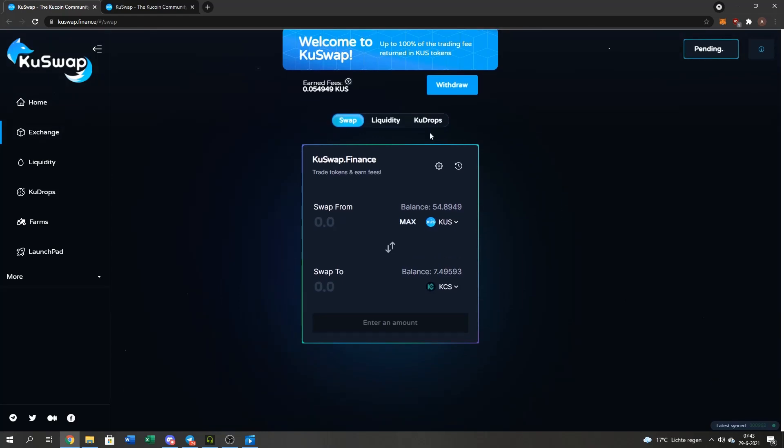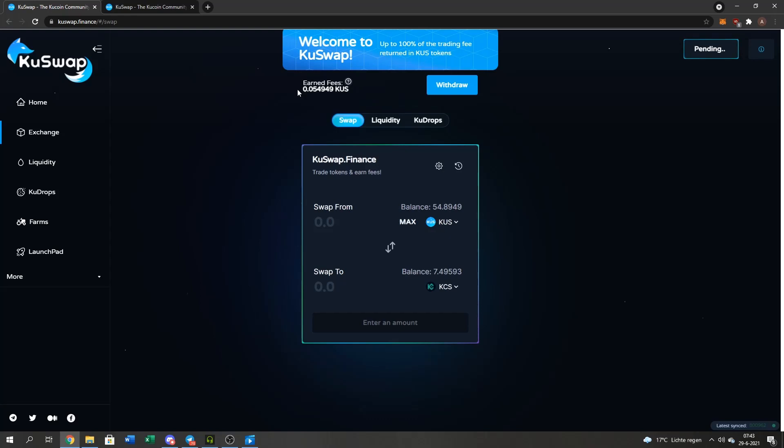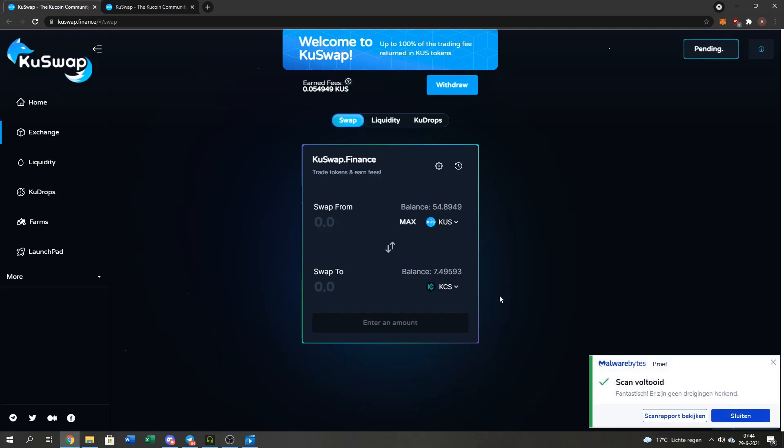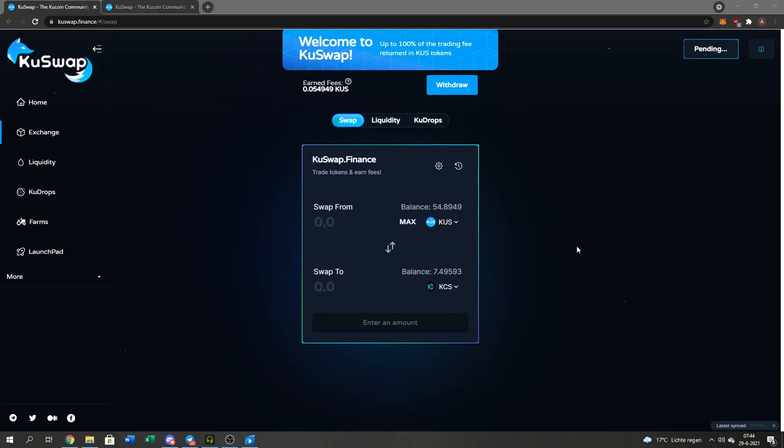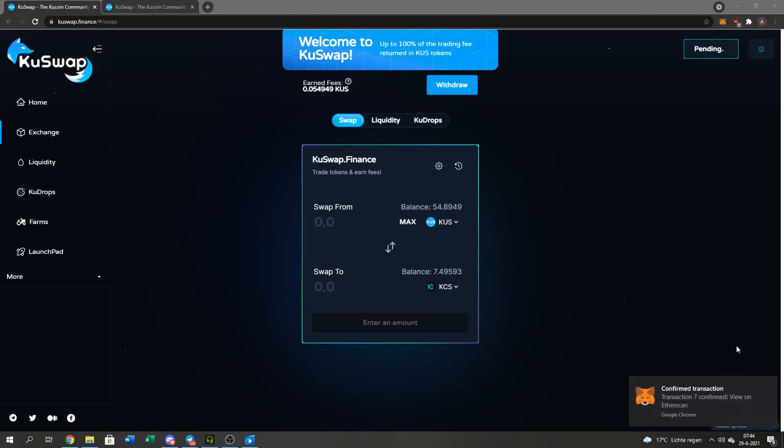And guys, please remember to withdraw your fees. You get your trading fees back. As you can see right here, I traded my KuCoin to QUS and now my QUS back to KuCoin. You get the trading fees from that. After this transaction, I will withdraw these fees as well to get even more QUS.